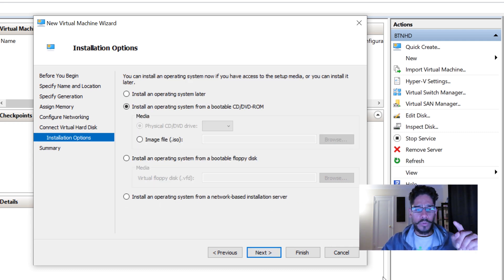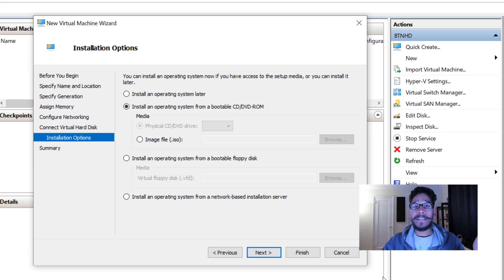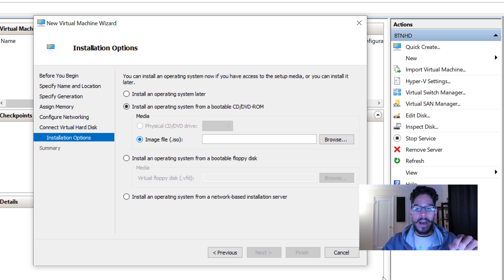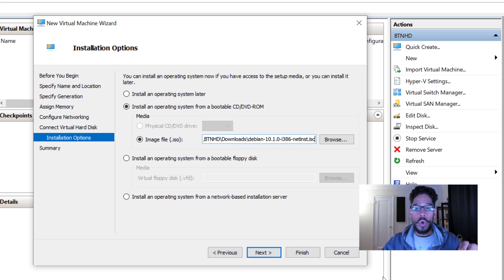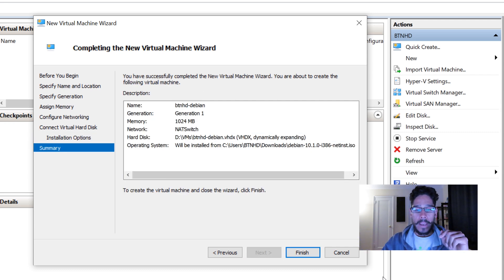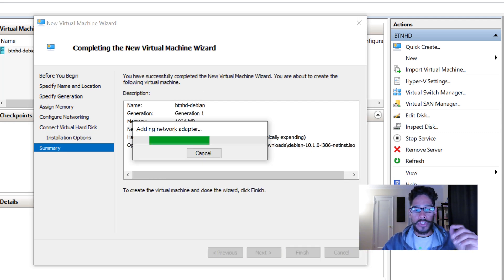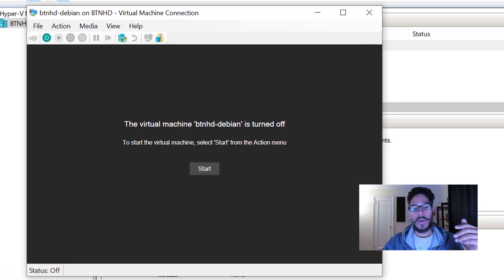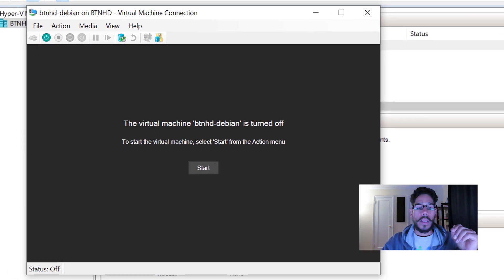From here, I'm going to pick Install an Operating System from a Bootable CD/DVD. Click on Image File, click Browse, and locate the ISO I downloaded from the Debian.org site. Click Next, review the summary, click Finish, and it will start adding the network adapter. Done.